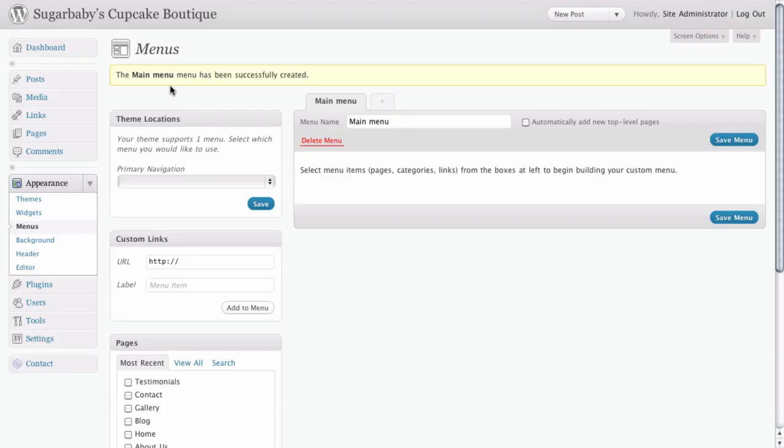Now, before we can actually add any pages to this, we need to tell our WordPress theme that instead of using the automatic or default menu that we already looked at earlier, that we want to specify the main menu as the menu we use.